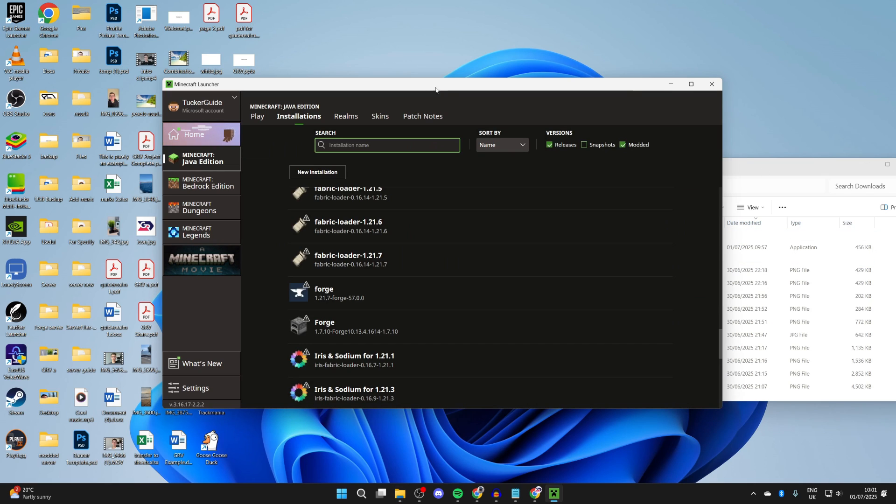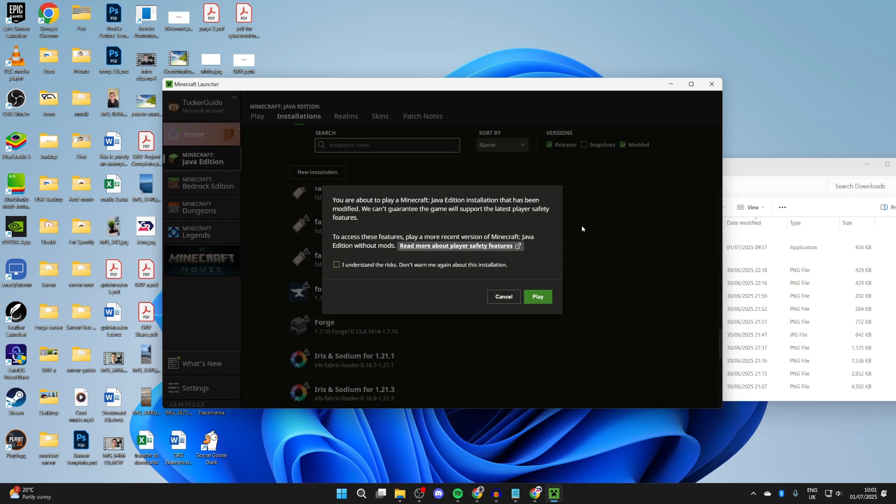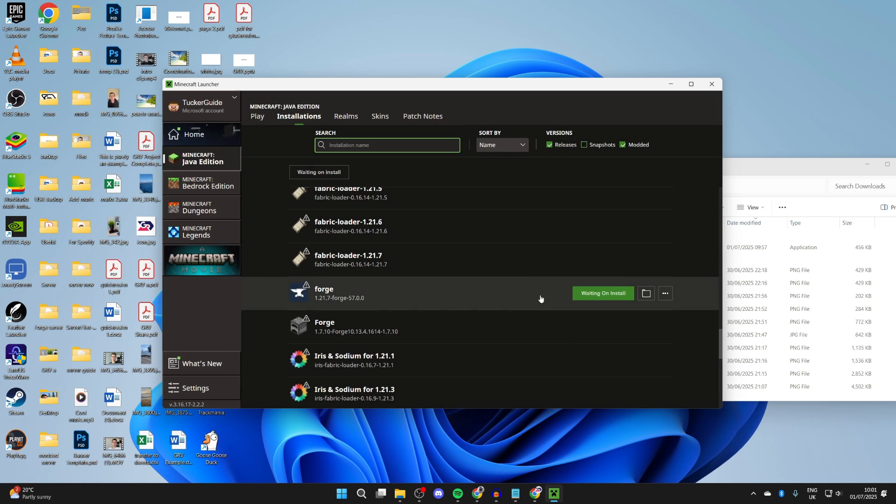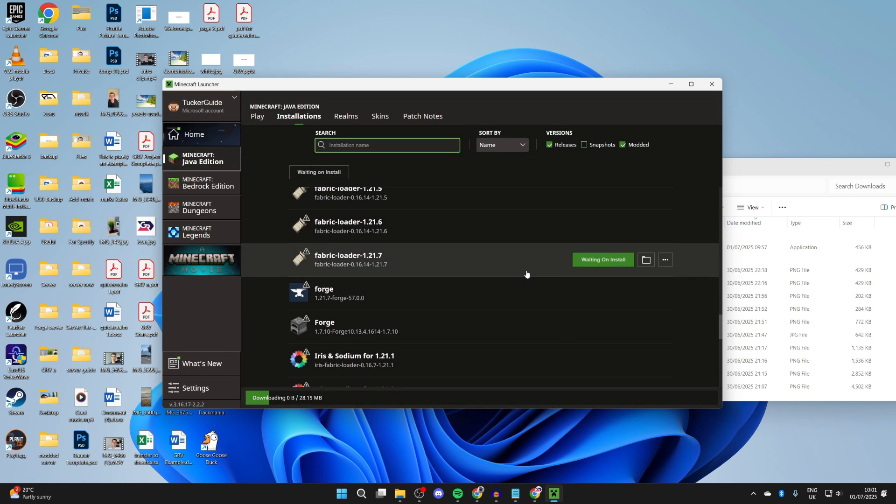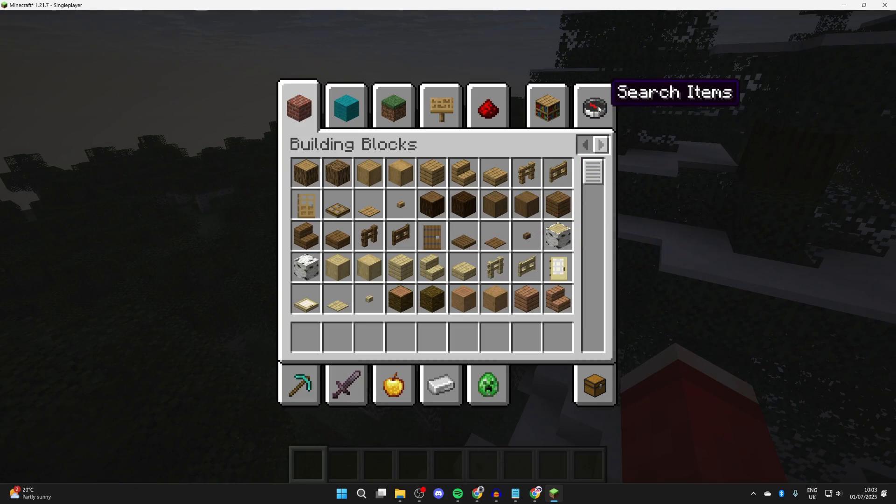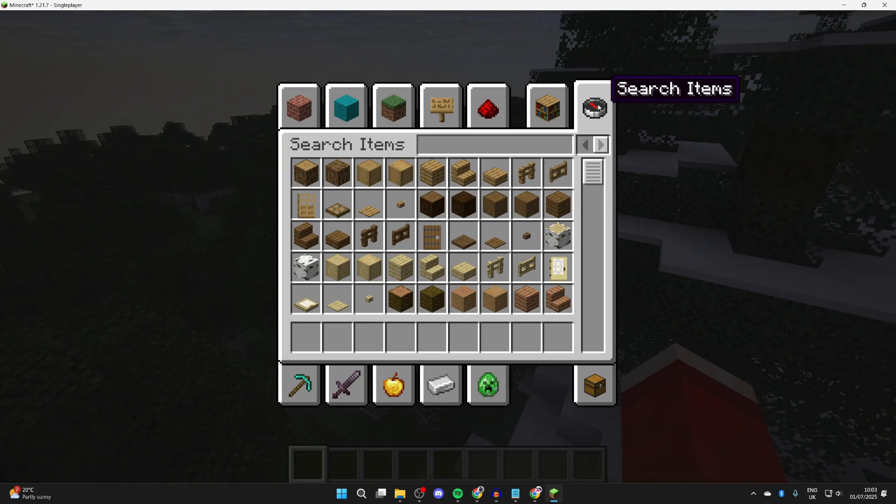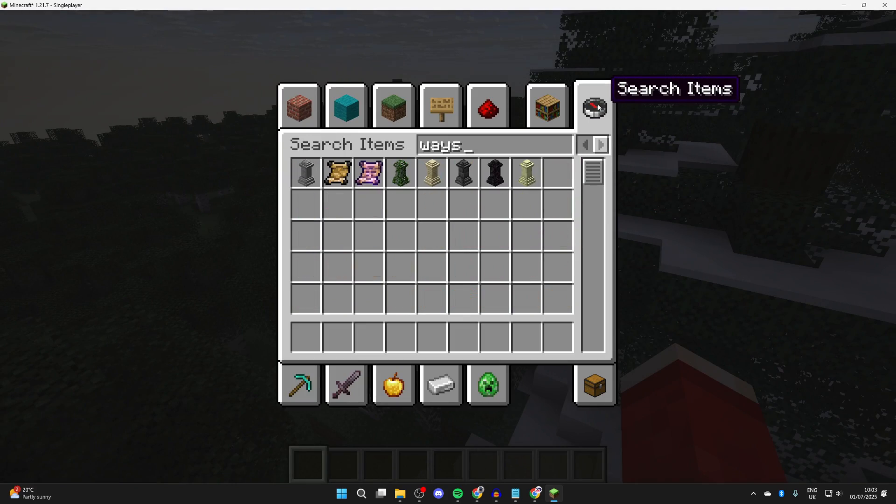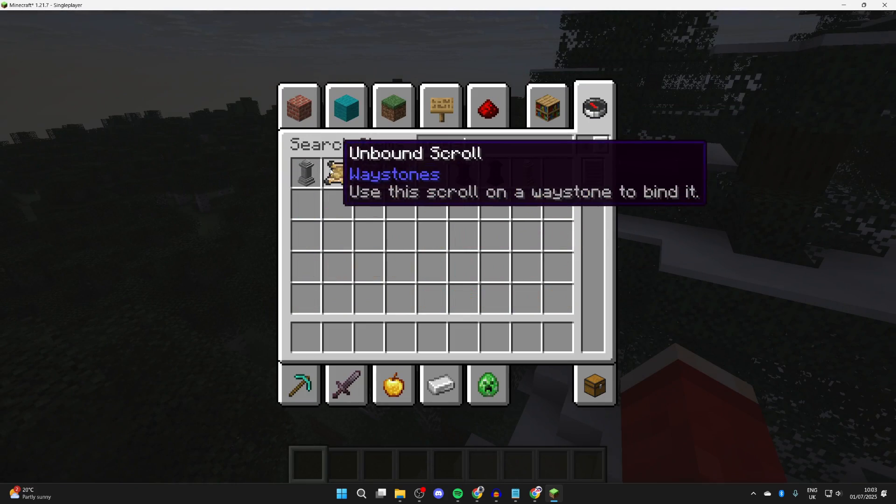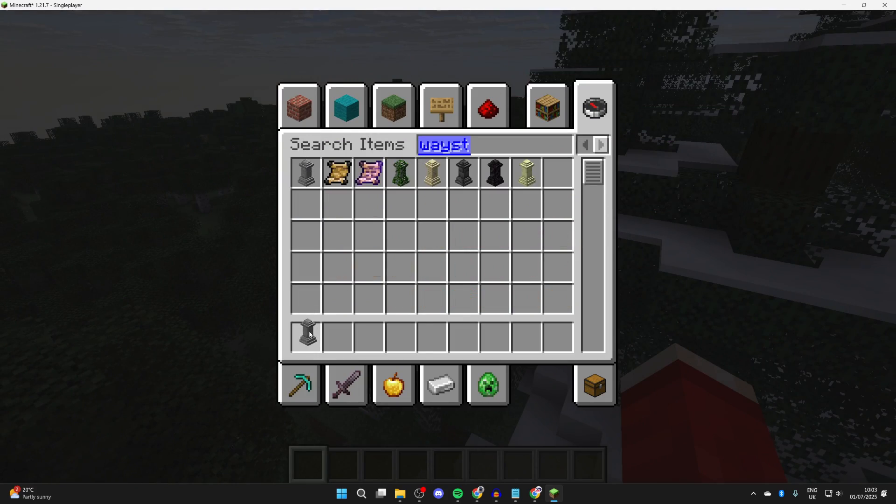Now what we can do is hover over Fabric and press play to the right. Understand you're playing a modified version of Minecraft and we can get started. If I open up my inventory and press search, I got a Waystone mod. When I search for it, we can then see it here.